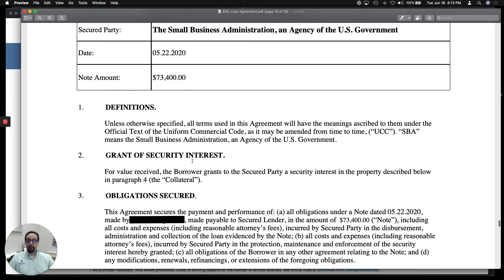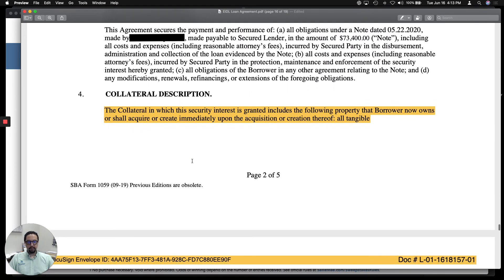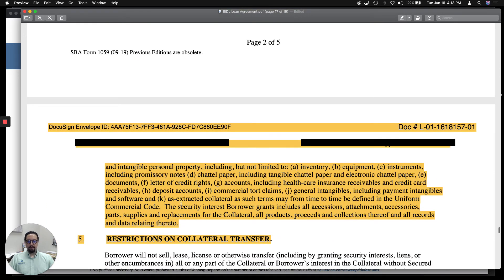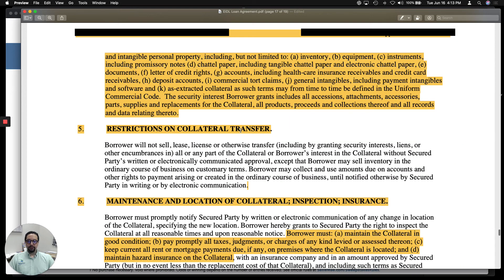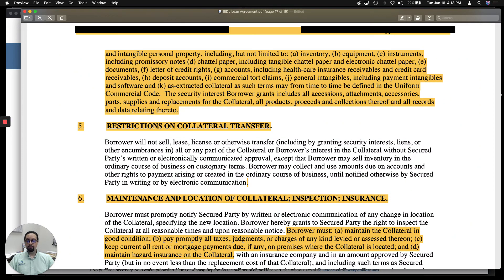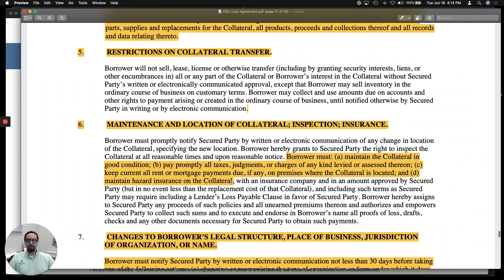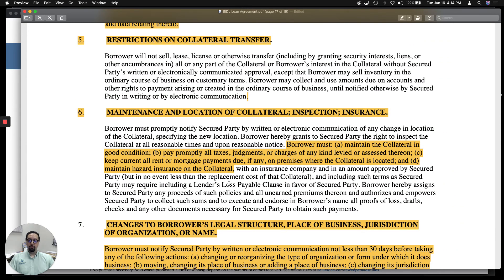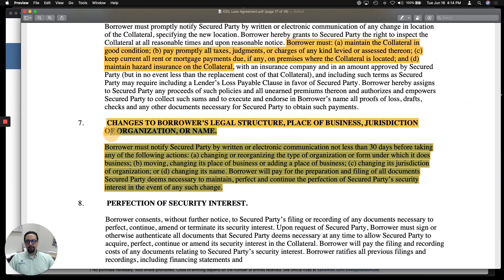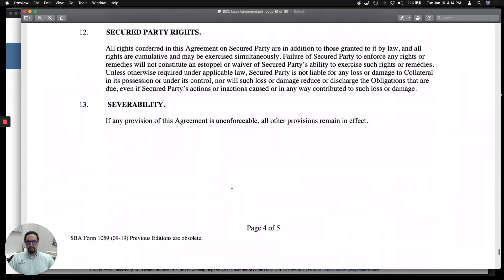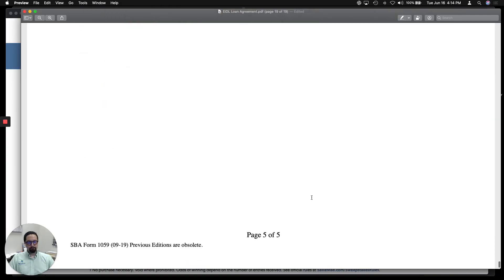The security agreement describes everything the SBA considers collateral. Under 'Restrictions on Collateral Transfer,' you cannot sell or transfer ownership of your collateral unless you inform the SBA first. You also have to keep your collateral in good condition, and if real estate is part of your collateral, you must pay all property taxes or the loan will go into default. Once again, it details that you cannot change your legal structure or place of business without letting the SBA know. And that covers the loan documents.